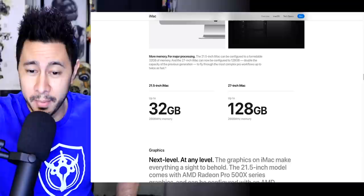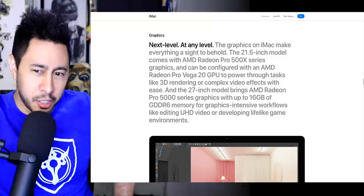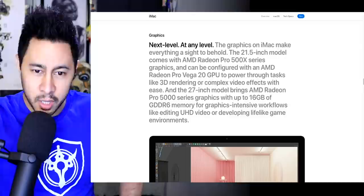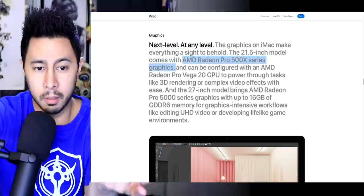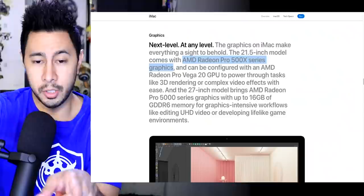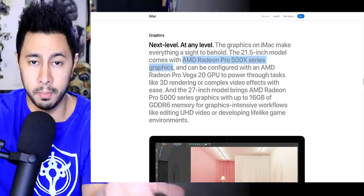Graphics next level at any level. The graphics on iMac make everything a sight to behold. The 21.5-inch model comes with AMD Radeon Pro 500X series. That's cool. That's actually cool. If I'm not mistaken, the previous generation didn't have a dedicated graphics card. Am I mistaken there? So that's new. Just like with the lower end MacBook Pros, the 13-inch ones, it doesn't have a dedicated GPU. So that's brand new.